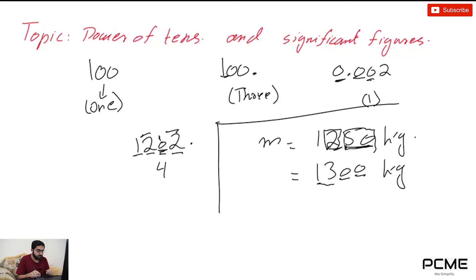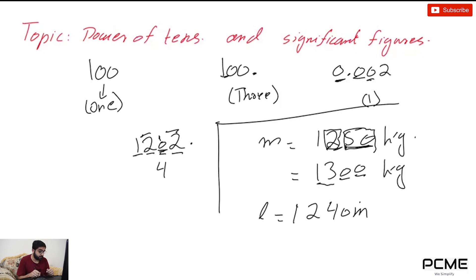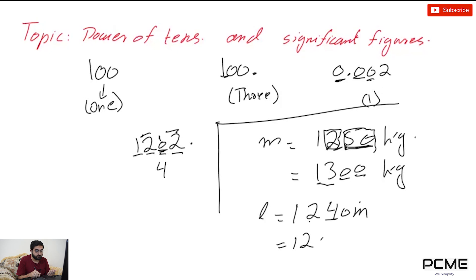Another example: the length I measured is 1240 meters, and I have to round it to three significant figures. The third-last digit — the digit after the ones I'm keeping — is 4, which is less than five, so I don't add anything. The answer remains 1200 meters. That's basically how you round up values.